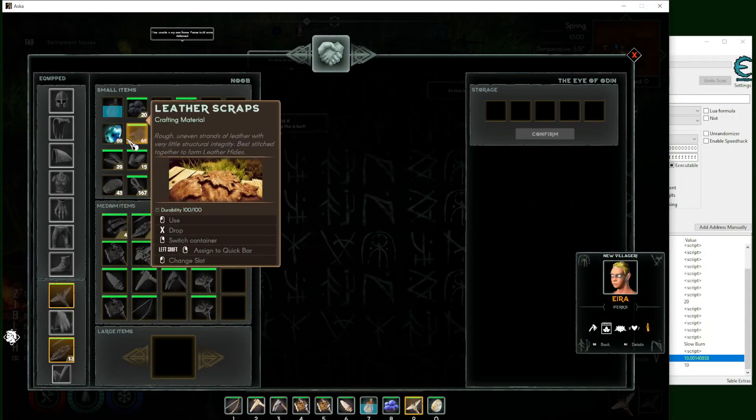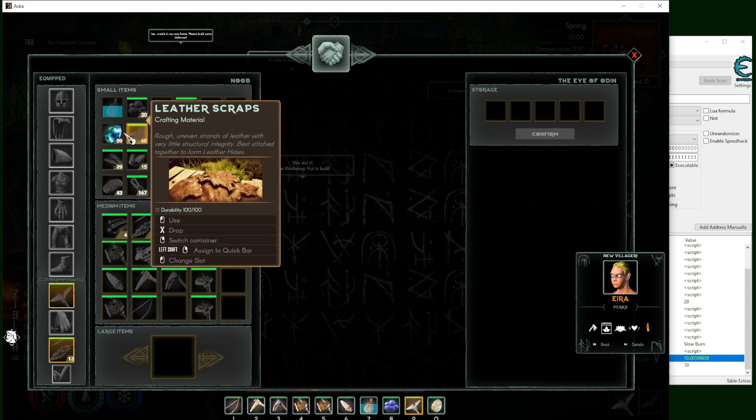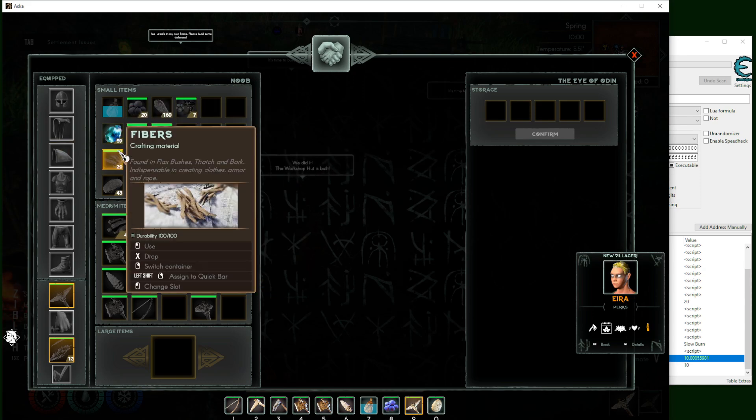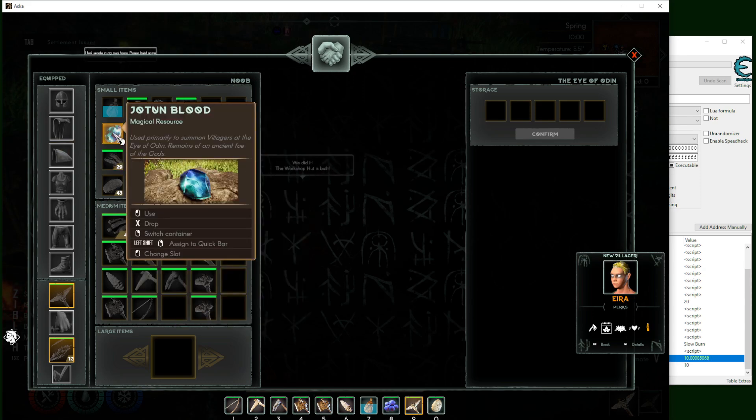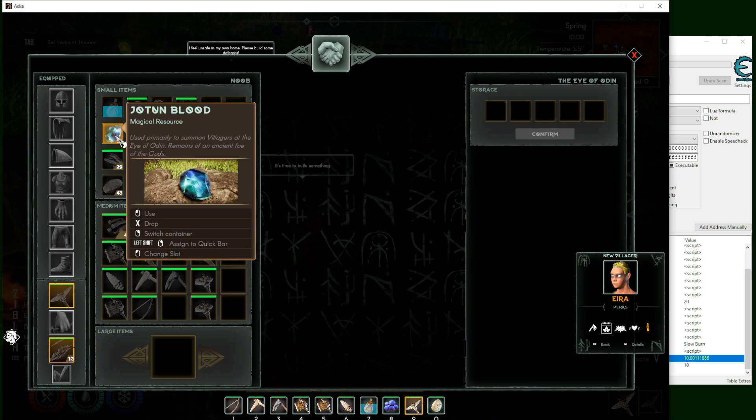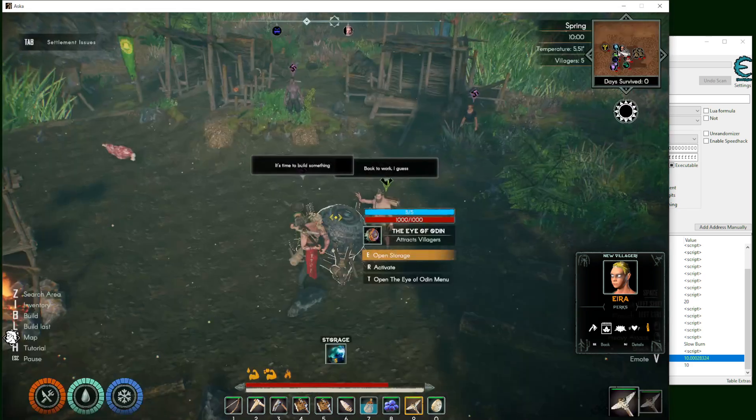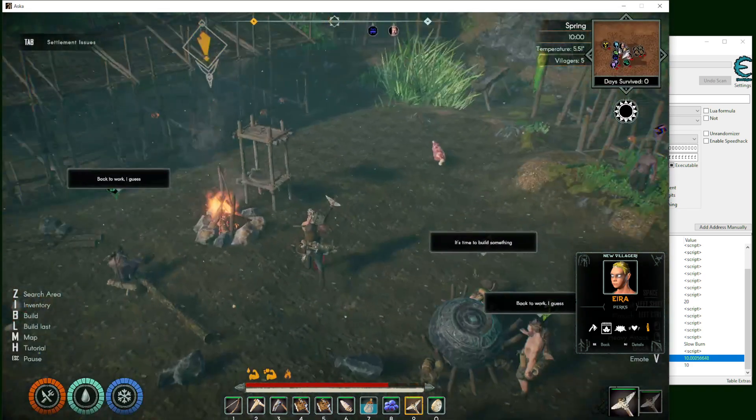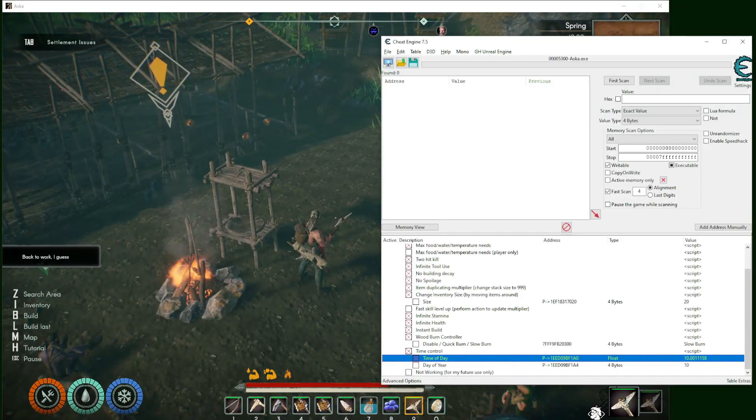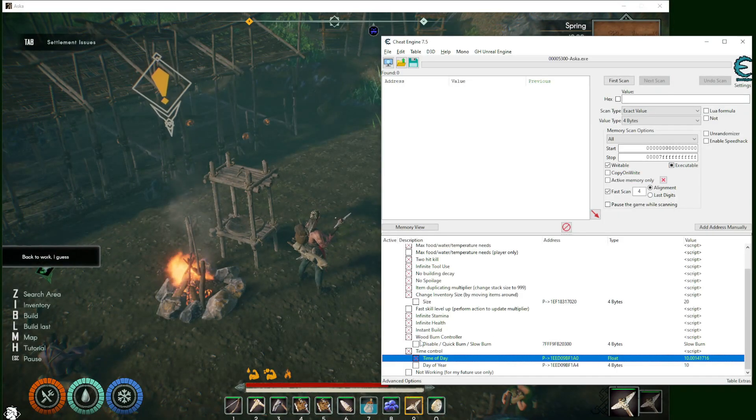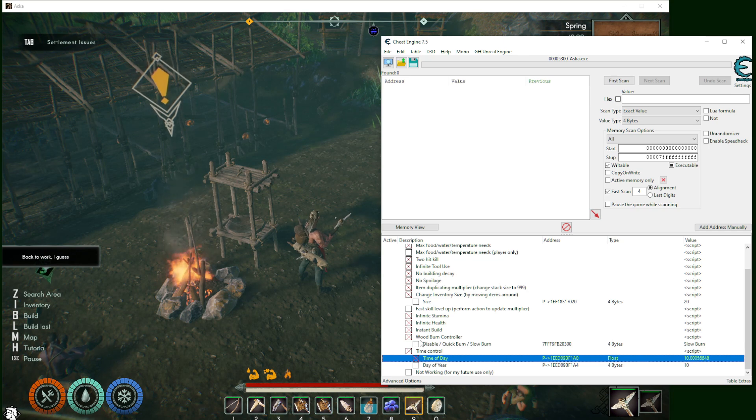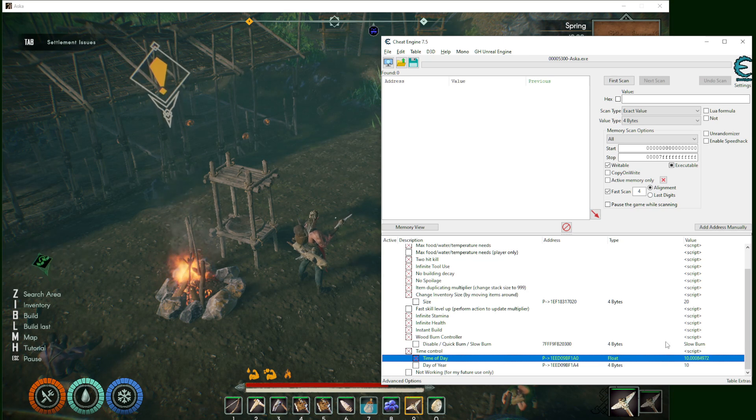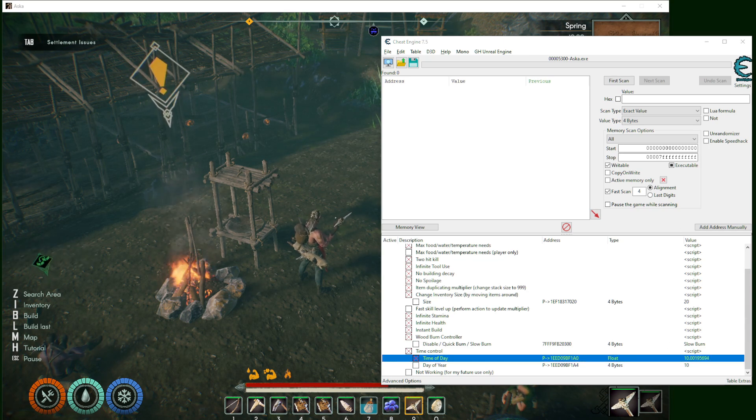Before you leave the game, I highly recommend that for some items like the jotunn blood over here, if you want to keep them just put them in here and activate it, just leave it there and save the game and quit. That's it. That's all about this table. Thank you for watching and I will see you back in the next game. Thank you.